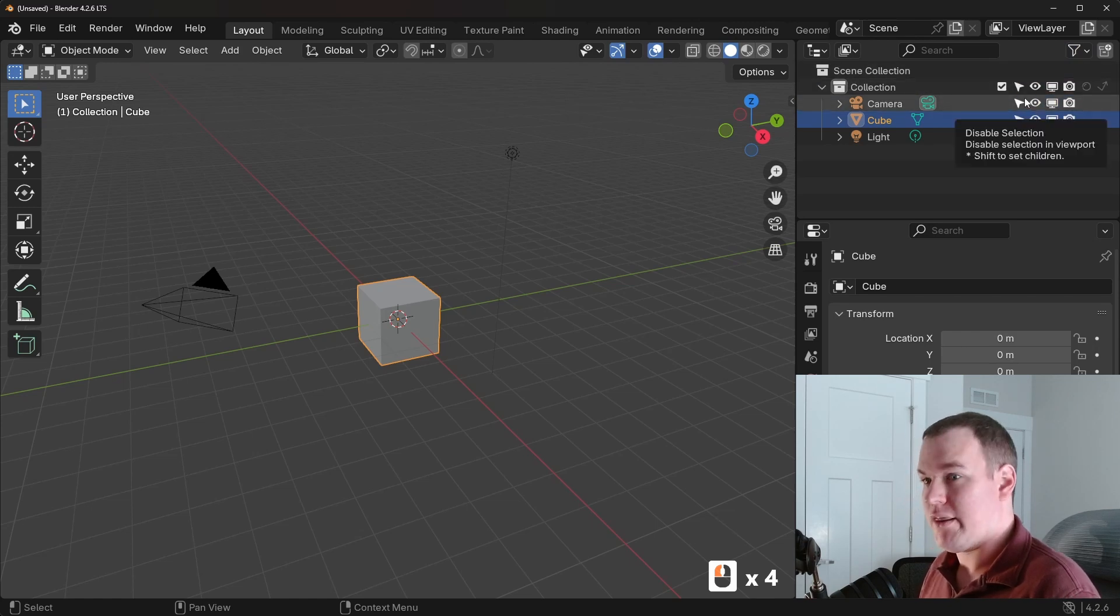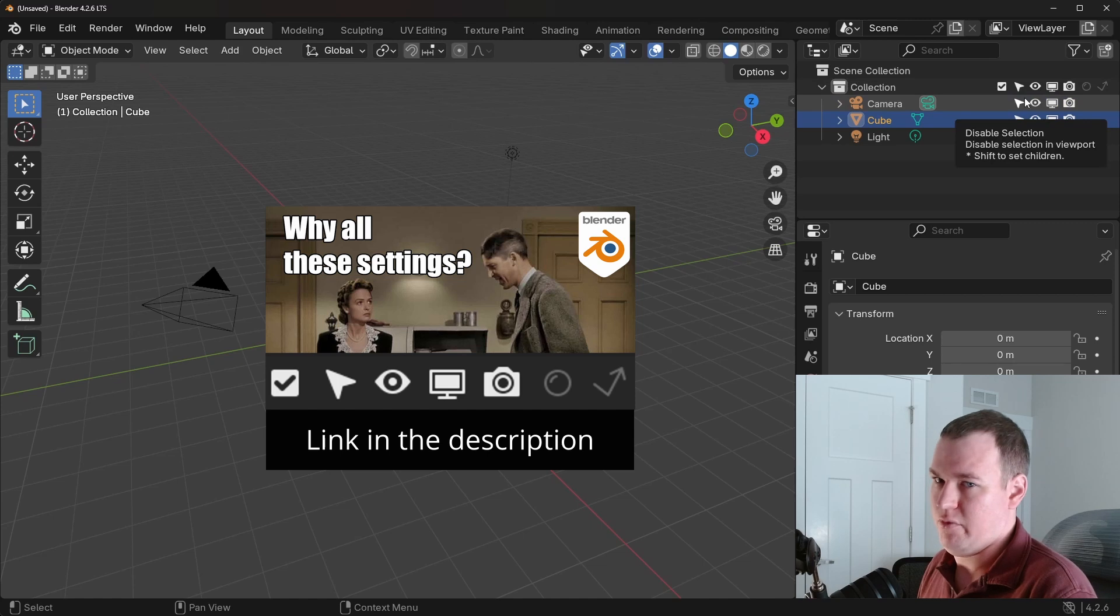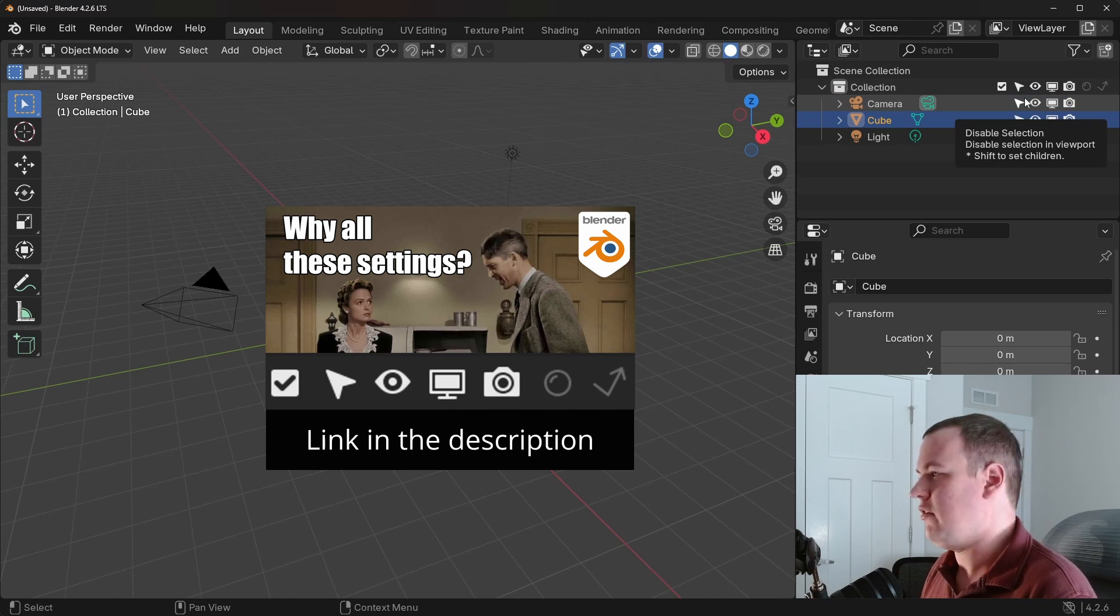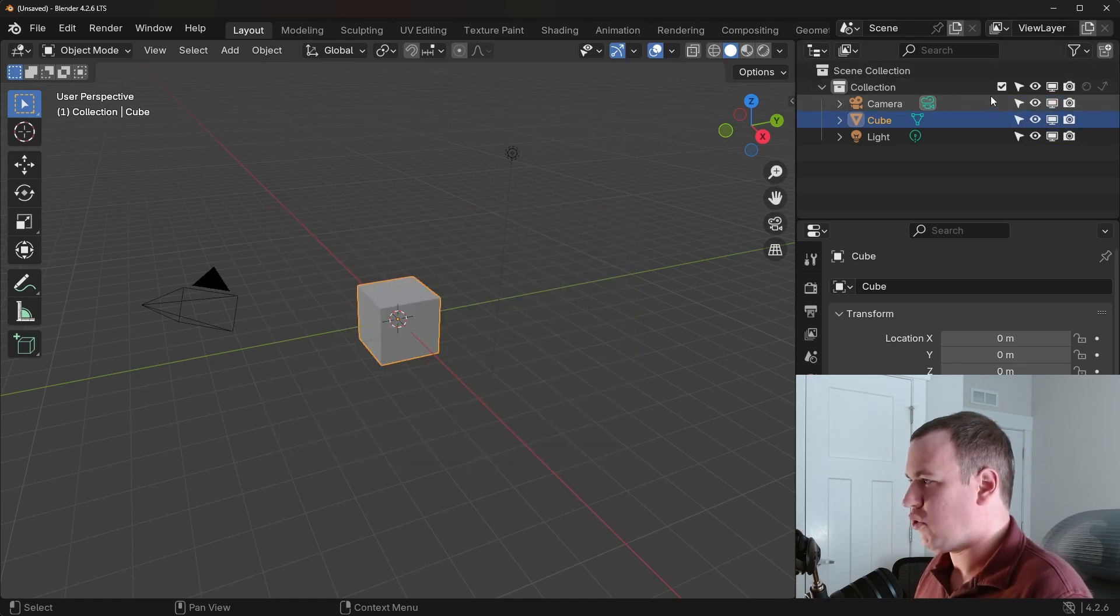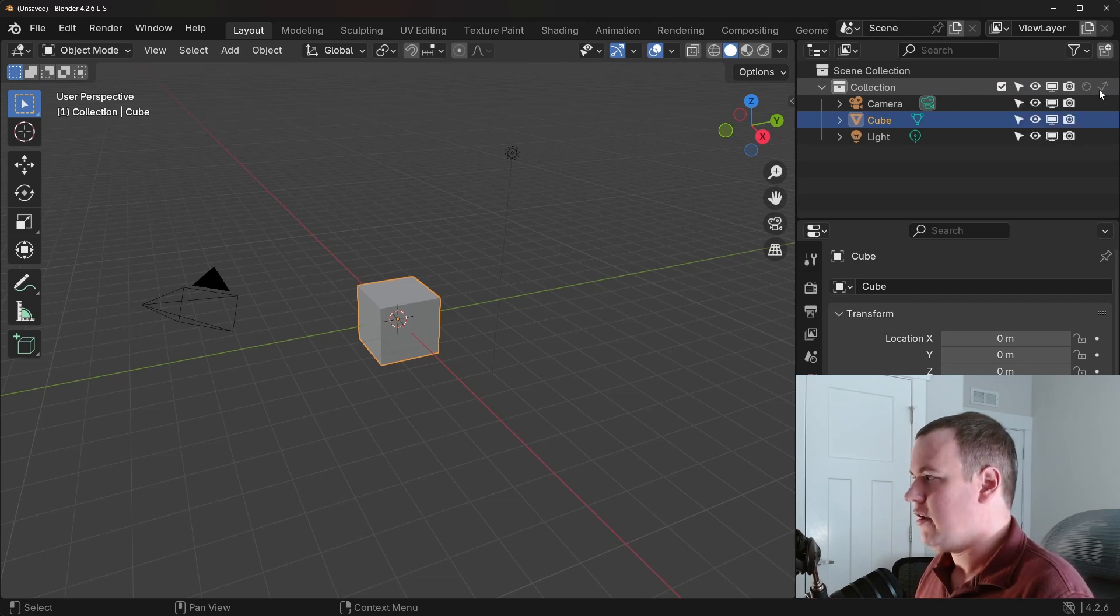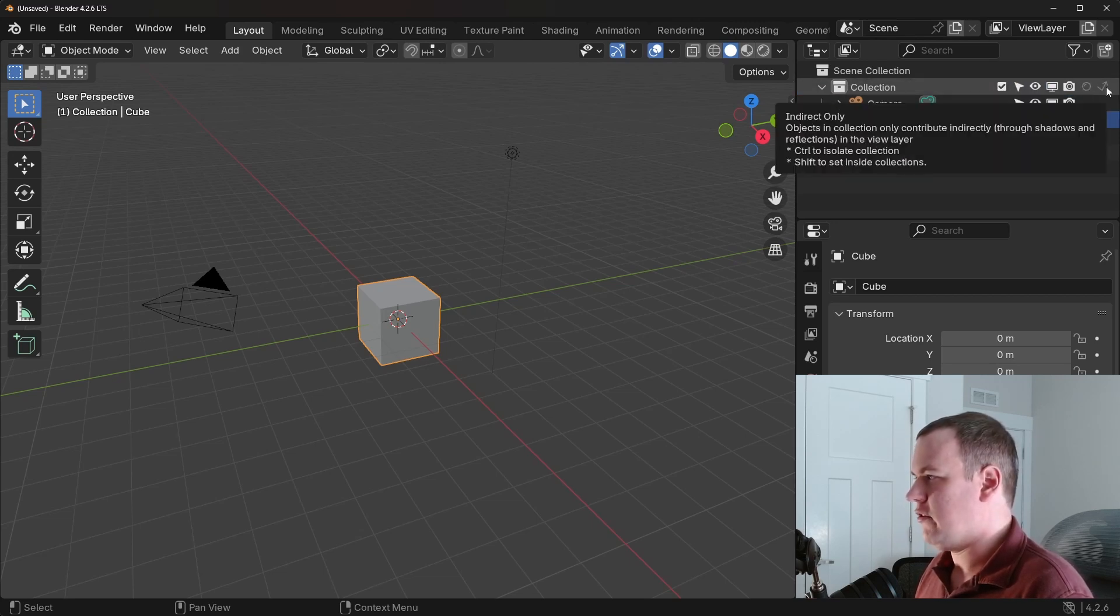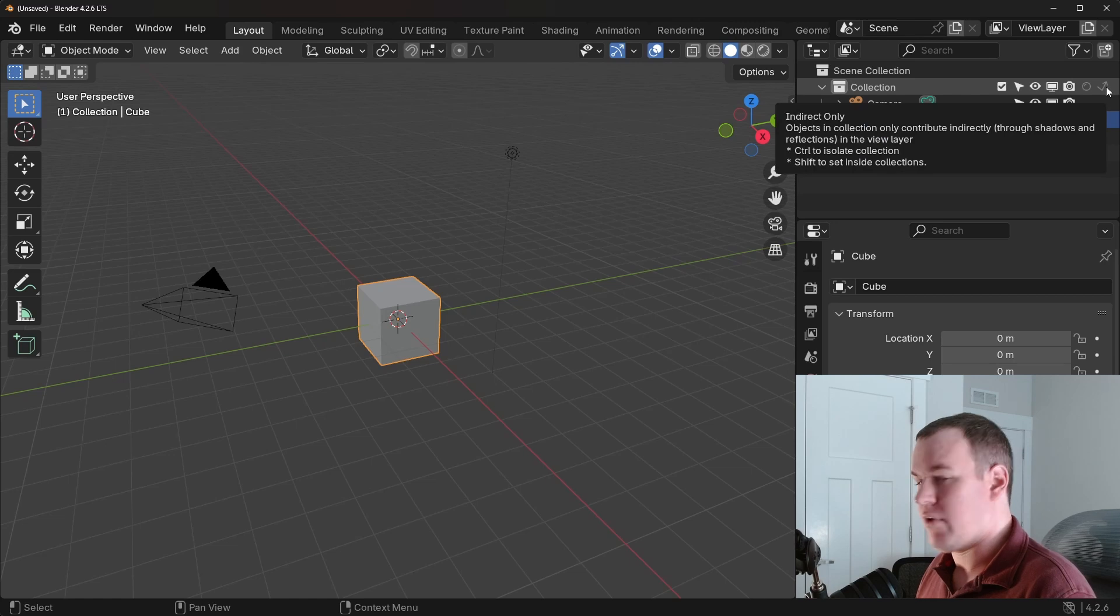If you've ever wondered what they are, I actually have a full video just on visibility settings. Now for view layers there are three important ones. There's this check box which is exclude from view layer, then there's this sphere which is hold out, and then there's this bouncing ray which is indirect only.